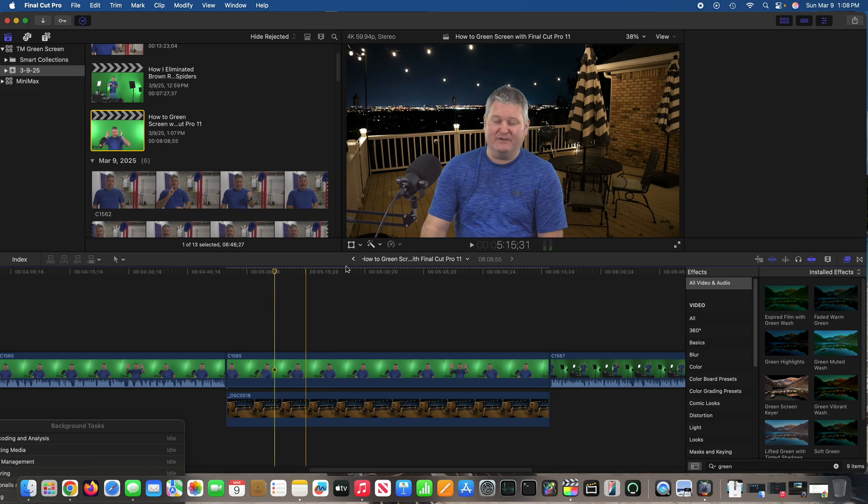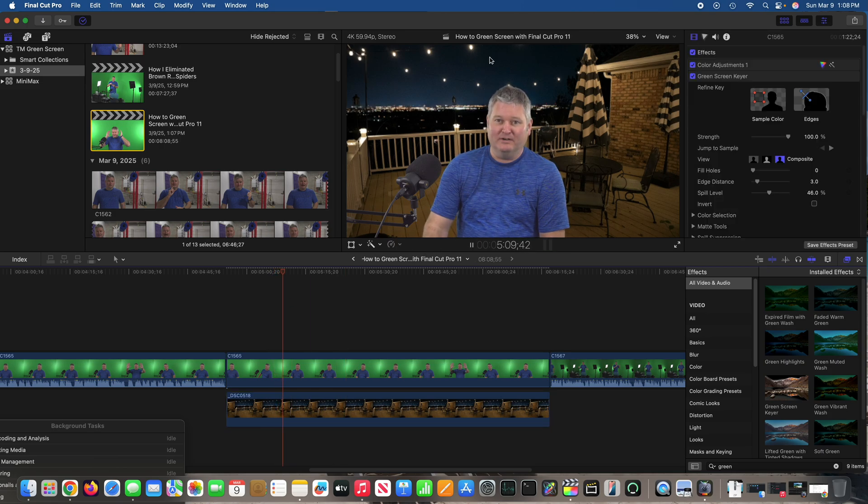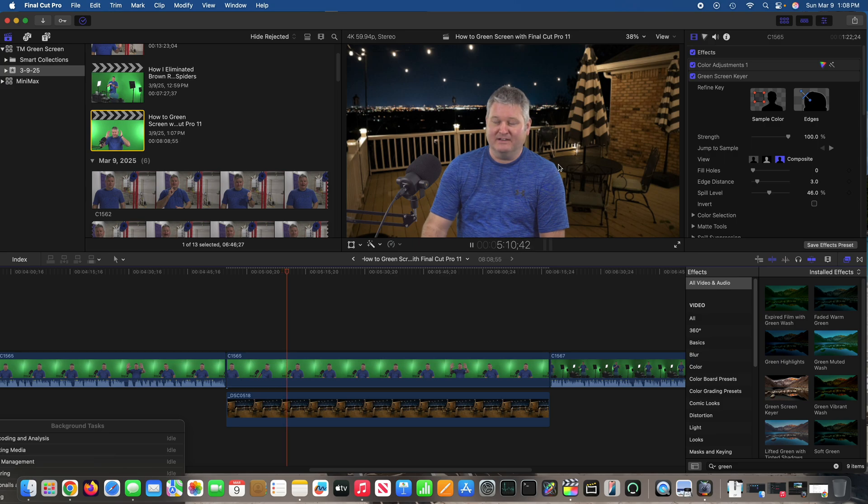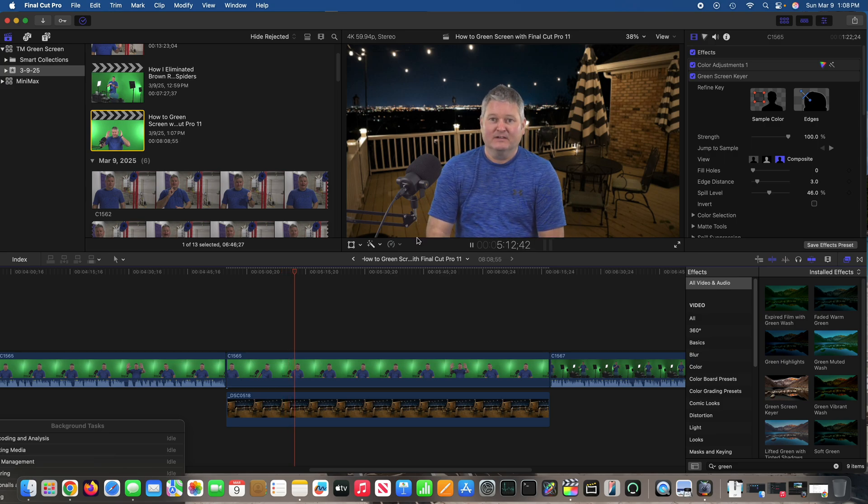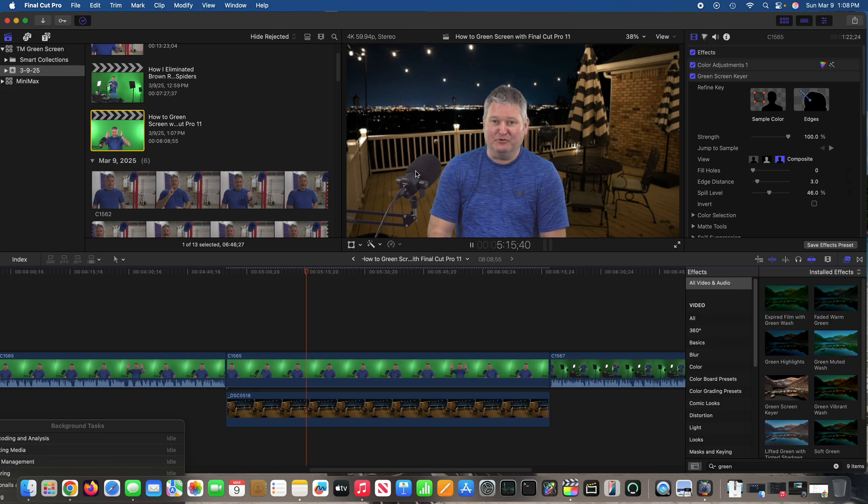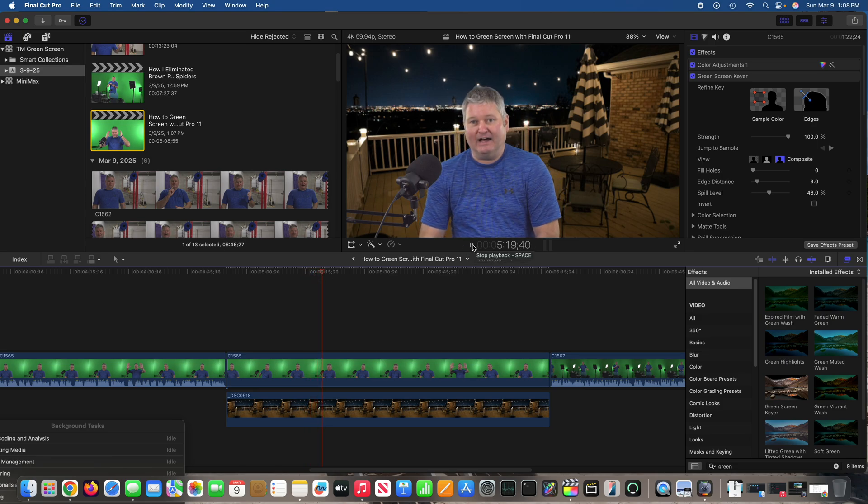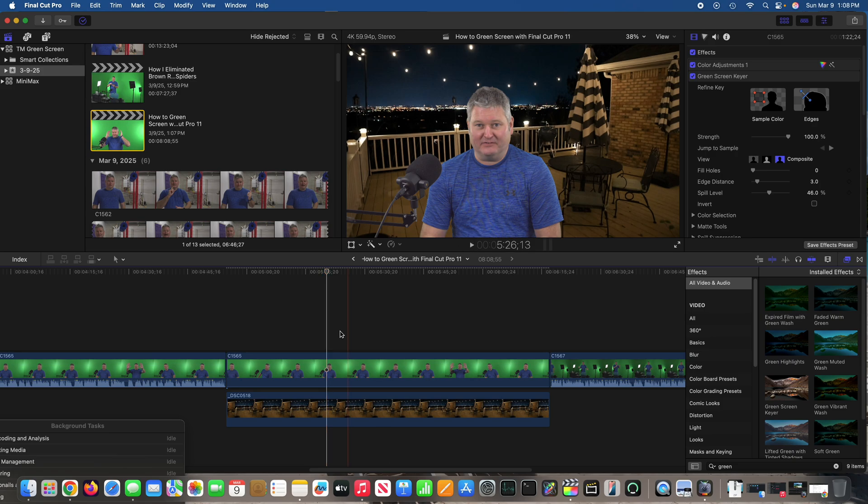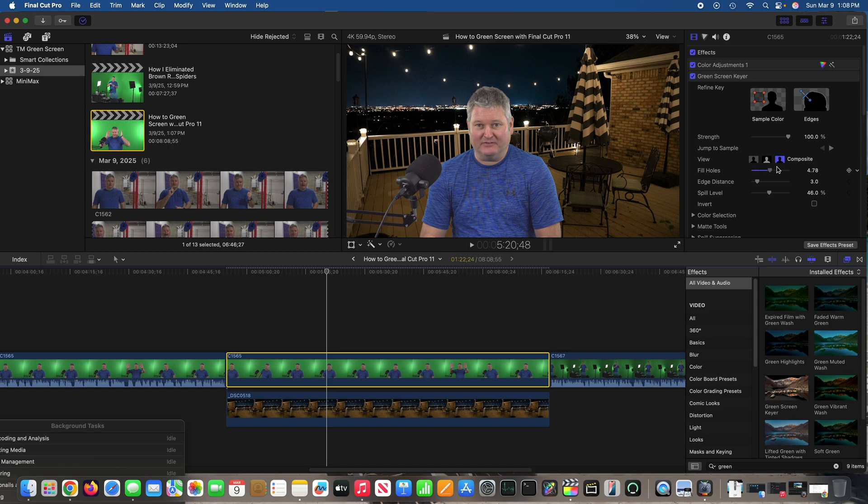So this is processing now, but one of the things you want to pay close attention to is around the shirt, around the hair, the arms, any other object like this microphone that may be in the shot. See if you see any green fringing. Now what you can do—see right here where it says fill holes, it's on zero—you can drag that. Now pay attention to my hair right there. When I drag that all the way over, see how it's kind of changing?